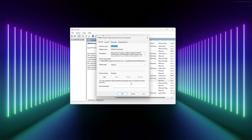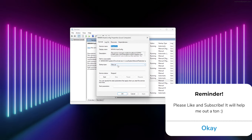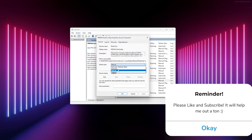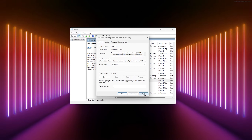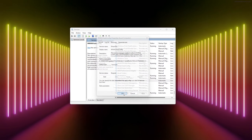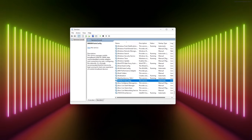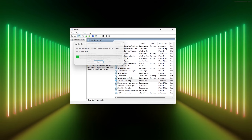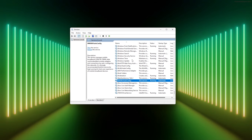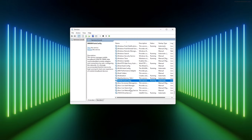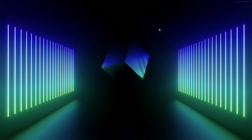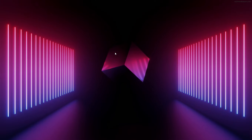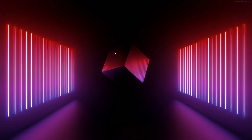Select WLAN AutoConfig, right-click it, and go to Properties. The startup type should not be Manual — change it to Automatic. Press Apply and OK. Then start the service — this will check and stabilize the Wi-Fi connection for you.